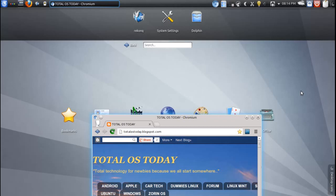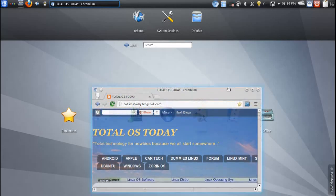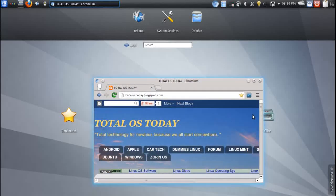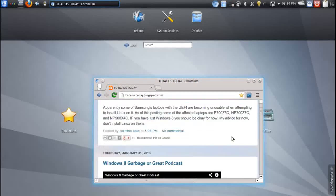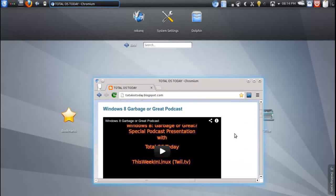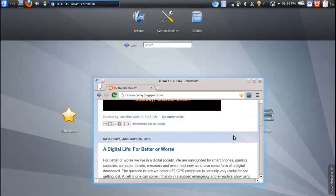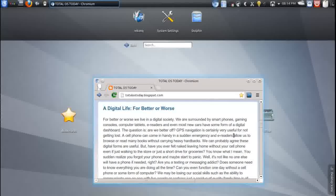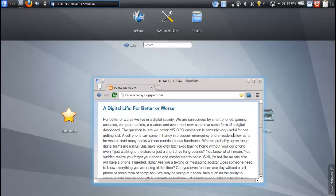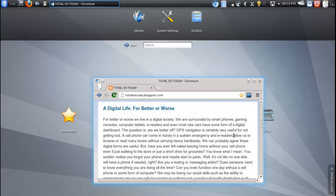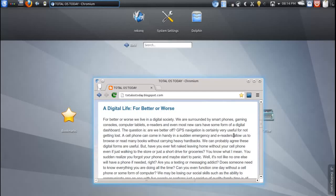Hopefully, this will be easier for you guys to listen. Listen, if you would like a preview, I posted somewhat of a preview on my blog here not too long ago, maybe about 10 days ago or so. It's on the TotalOSTodayblogspot.com. A digital life for better or worse.